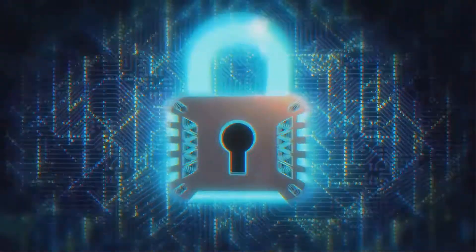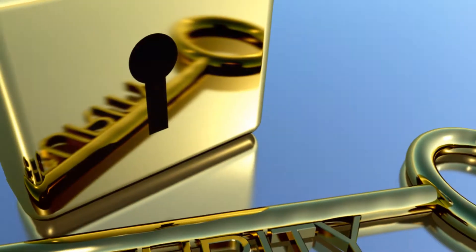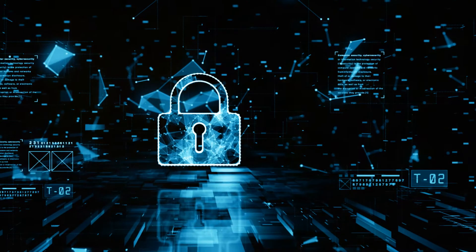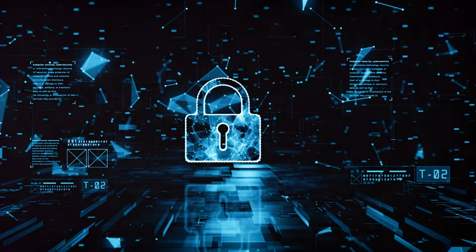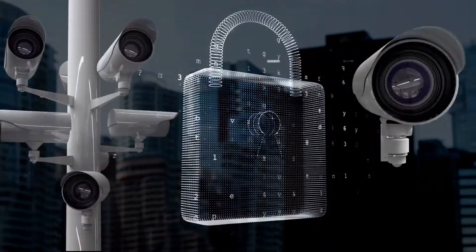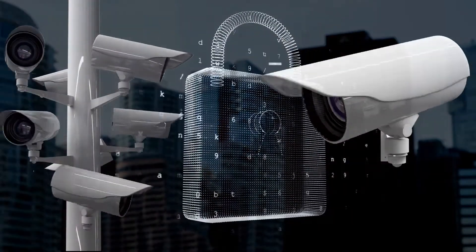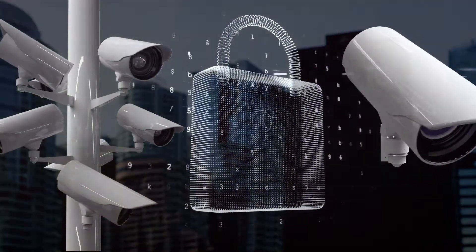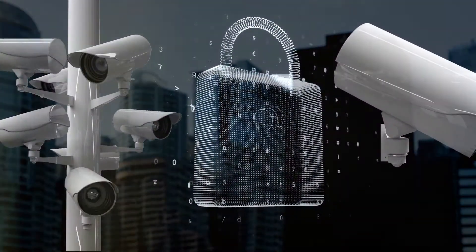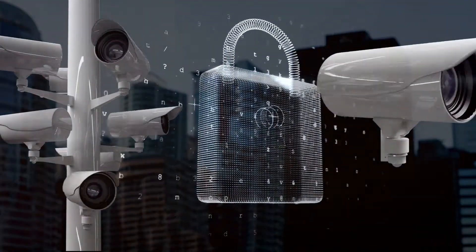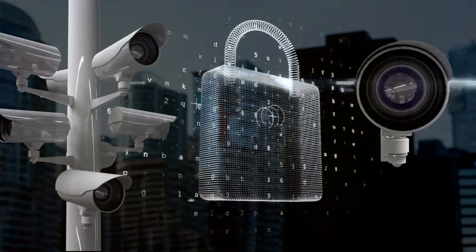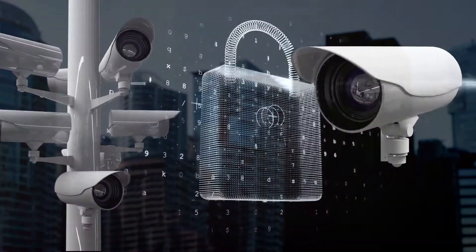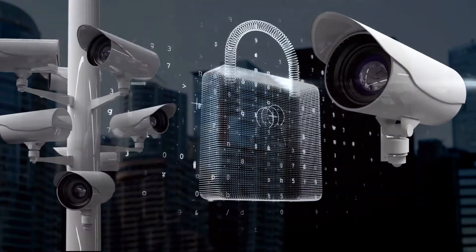So why is this important? Well, the digital world is like a bustling city and your data is a treasure chest. Authentication is like the lock on that chest. Without a proper lock, anyone could walk up and take a peek inside. But with authentication, only you hold the key.